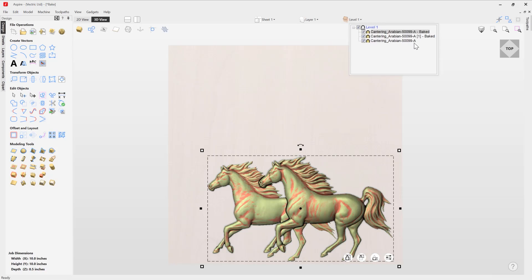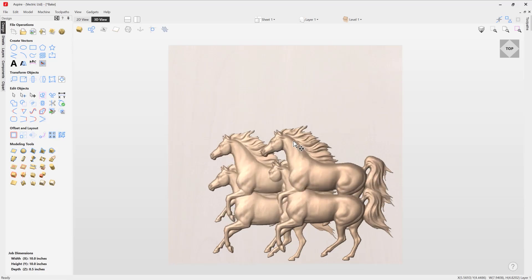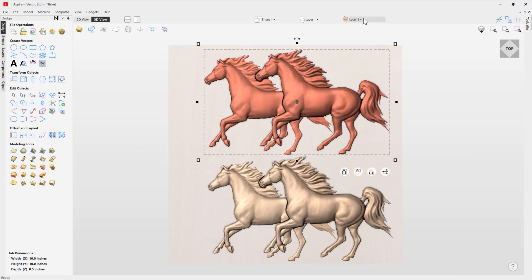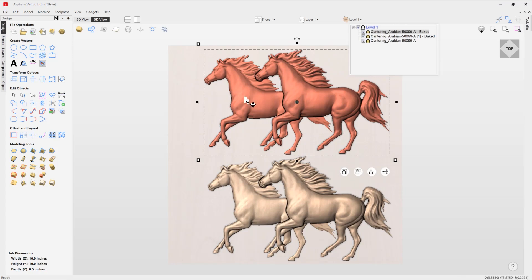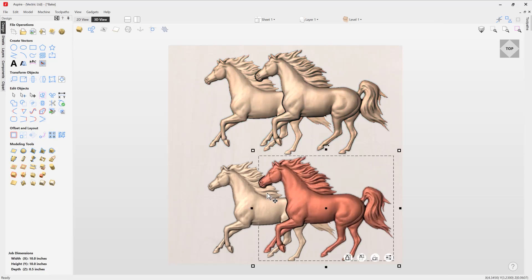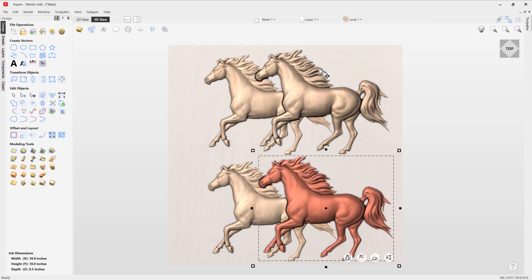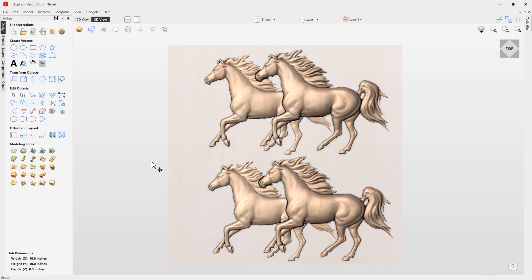So if you go up here, we can see that's baked. You can see that it's baked because it's all highlighted red. And if I go back over here, you can see I've got access to my individual components. And so that's one of the benefits with Aspire is that you can actually bake multiple components together to create brand new components. So that's how you use the bake tool in vCarve and Aspire. Thank you for watching.